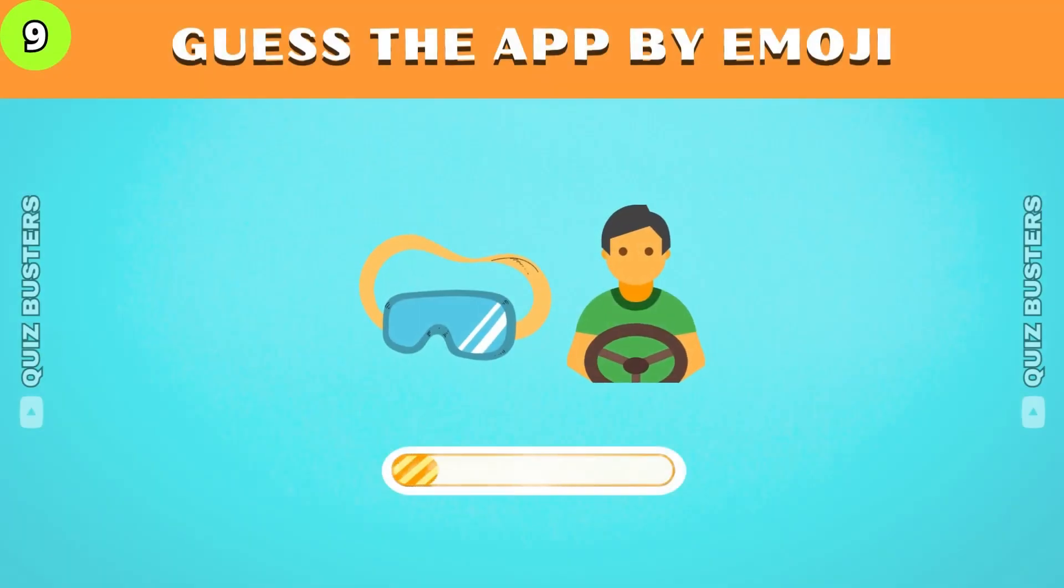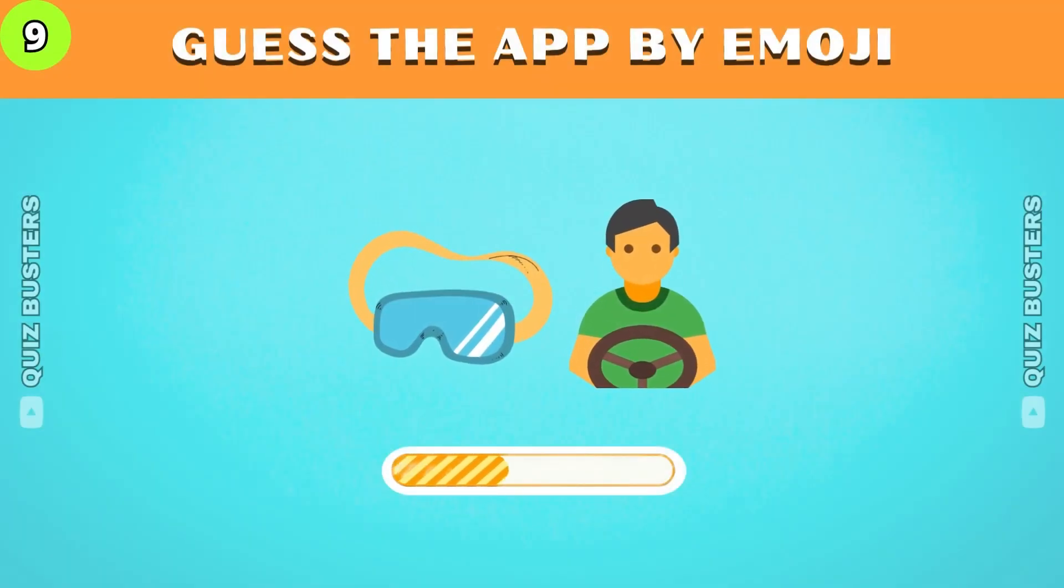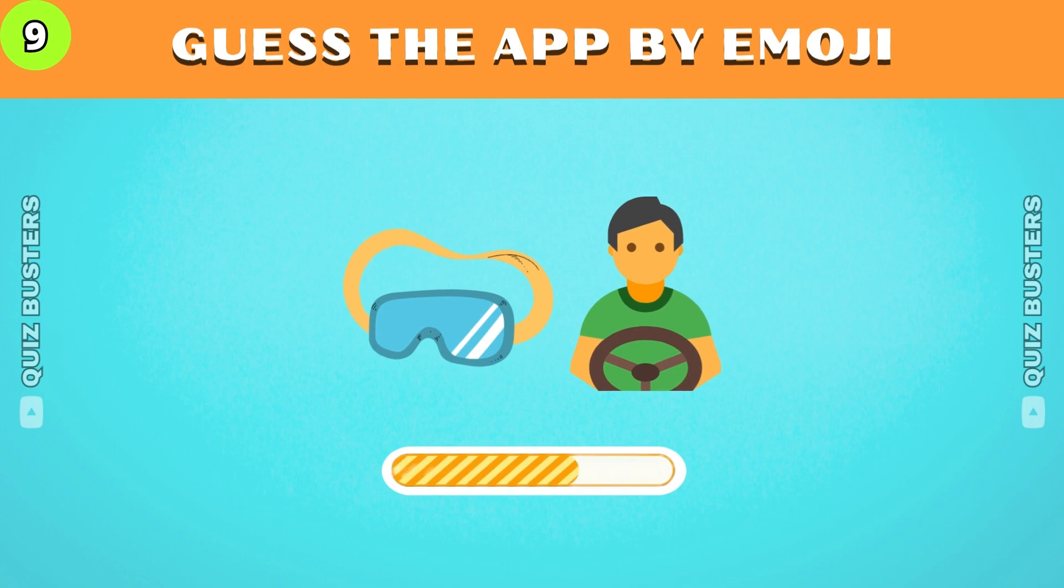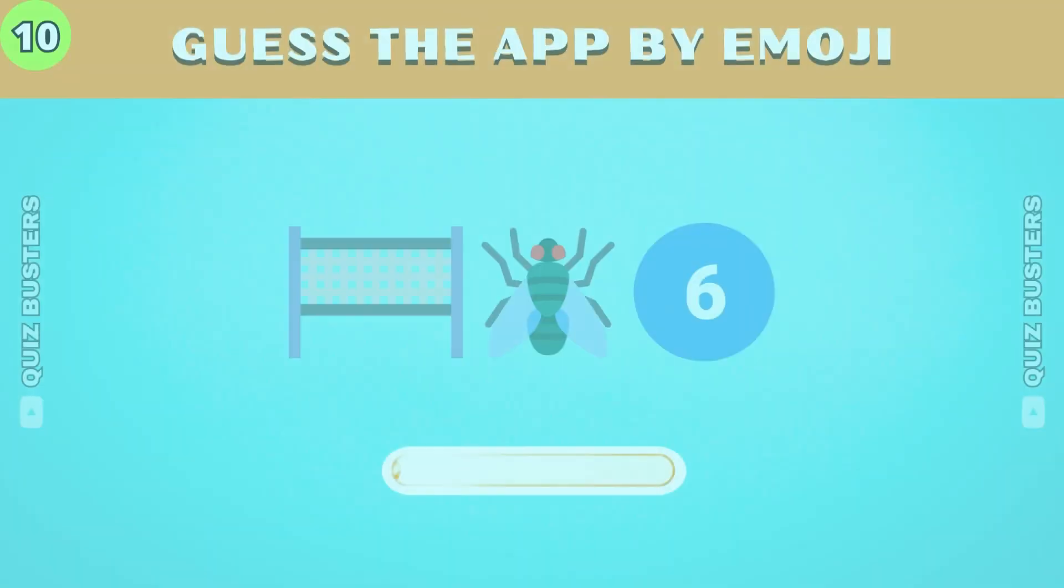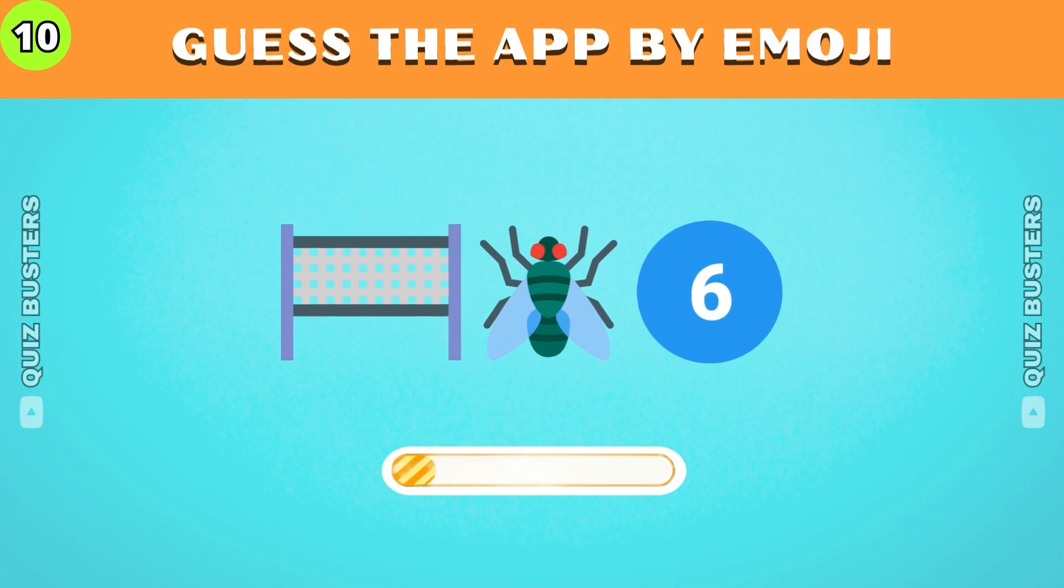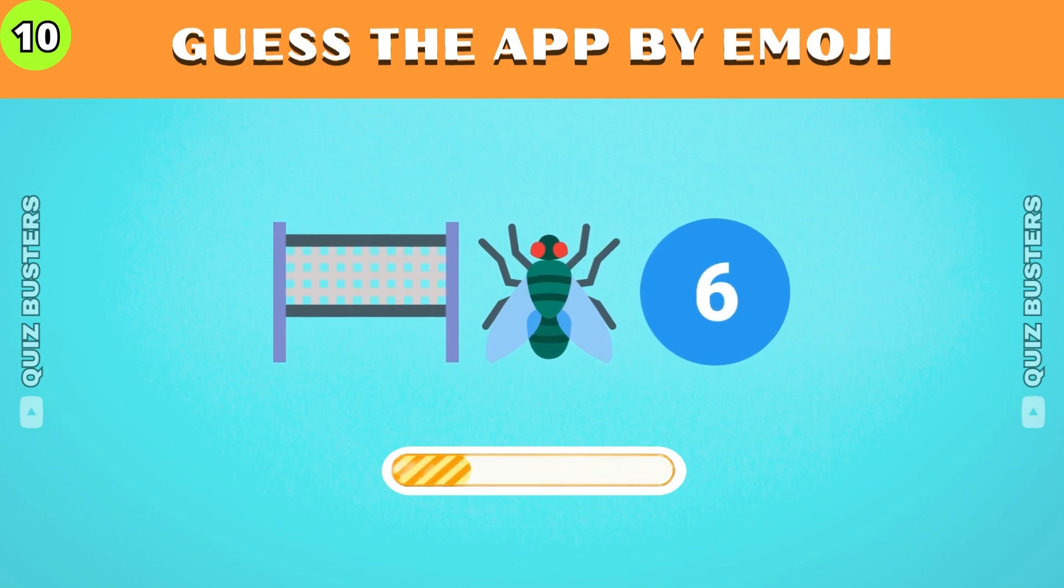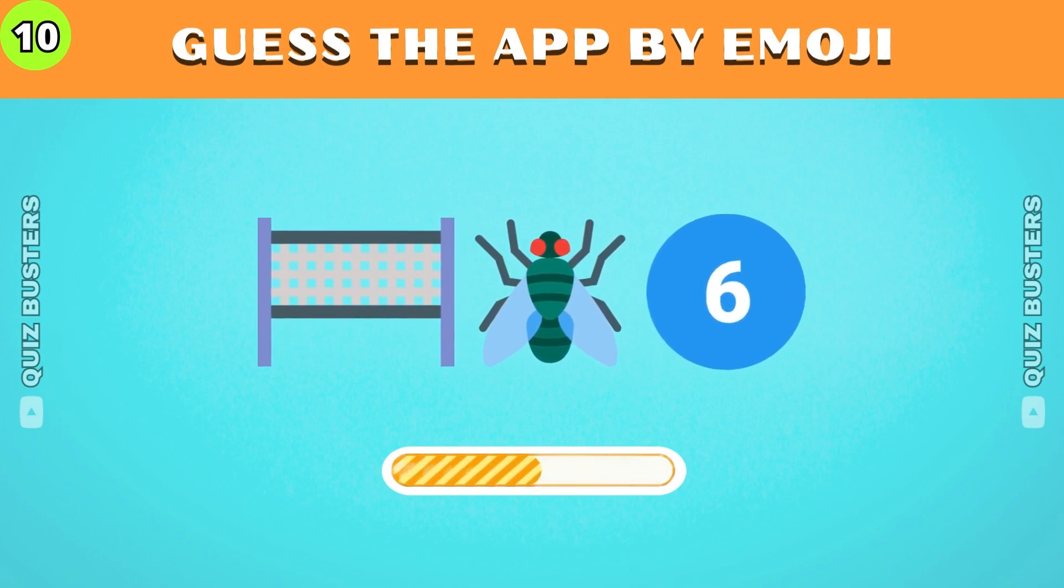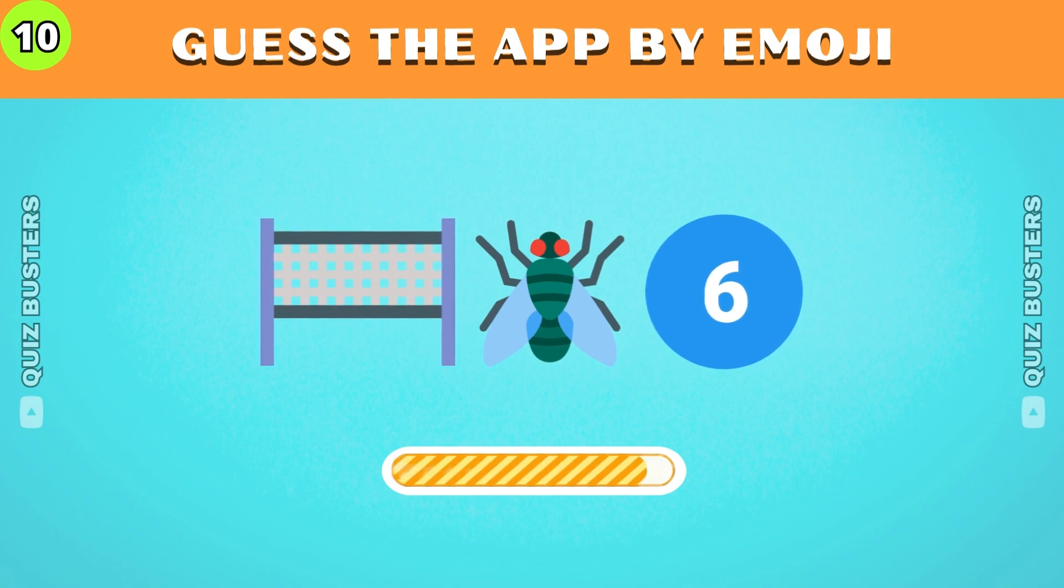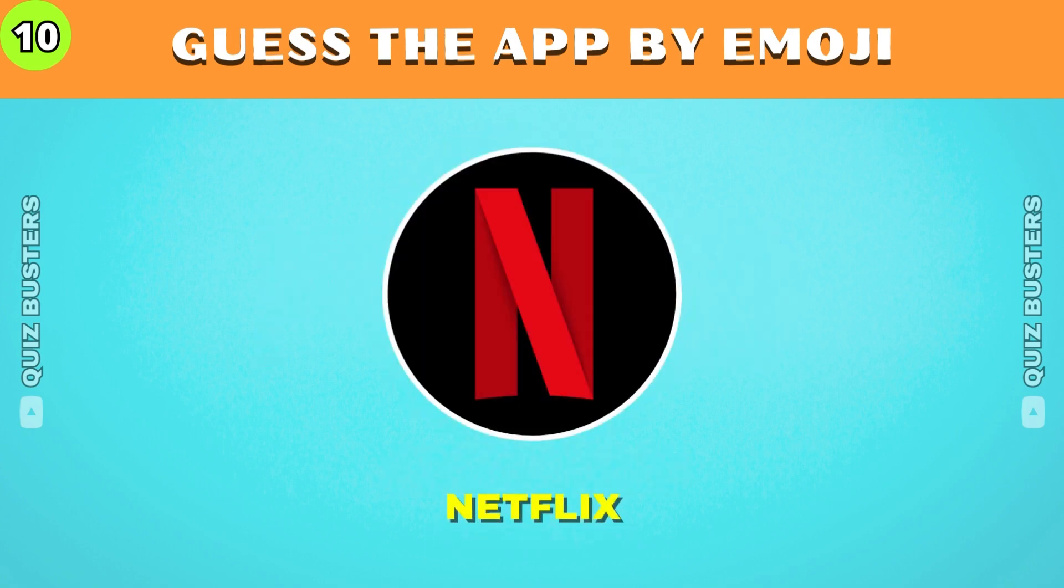Now can you guess the app by emoji? Google Drive. This is a famous streaming service. Netflix.